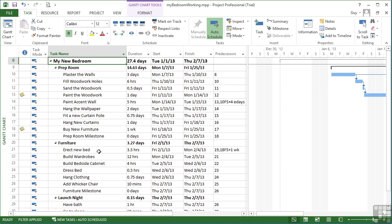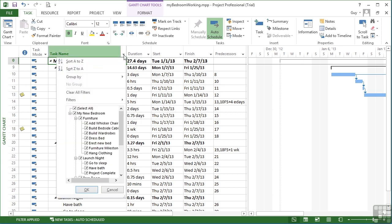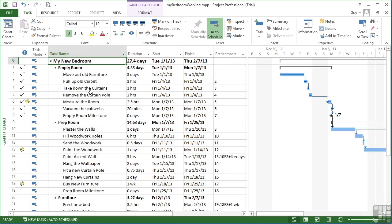You know that there are tasks missing and a filter is applied because down in the status bar it says filter applied and in the task IDs there are numbers missing. In this case all the ones that have been completed are missing from our list. We can always return it by going clear all filters.